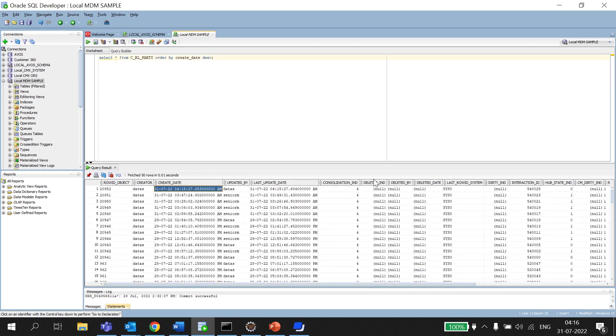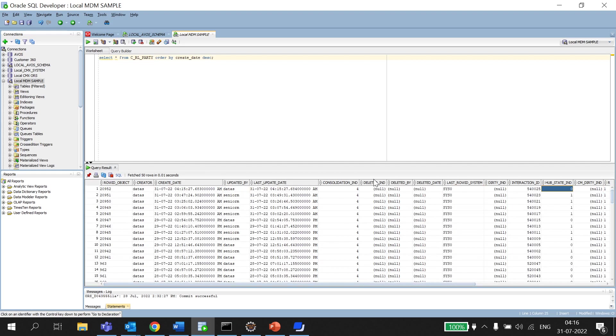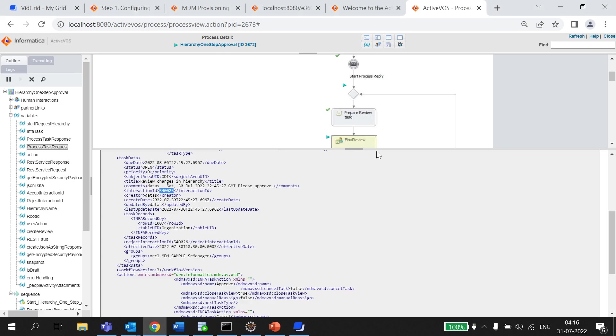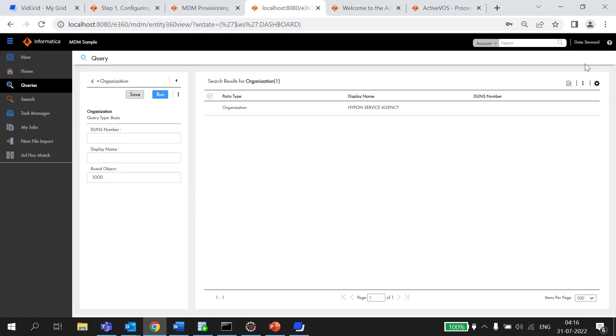As you can see one record just got created with the upstream indicator as 0 meaning it is in pending state and the interaction id for the same is 54w025 which we just checked right now.